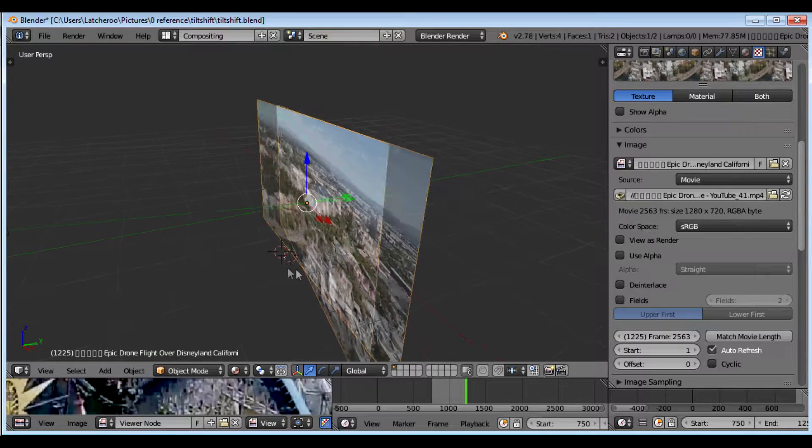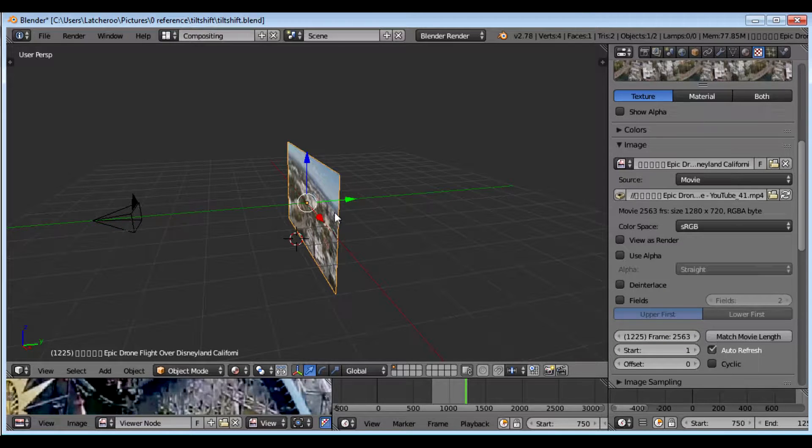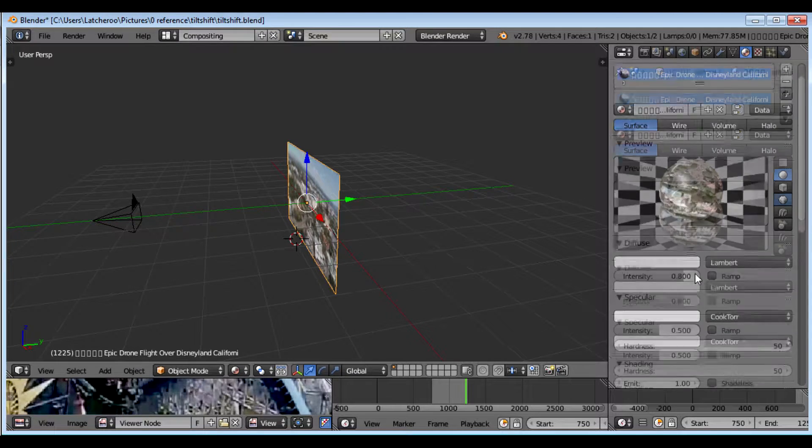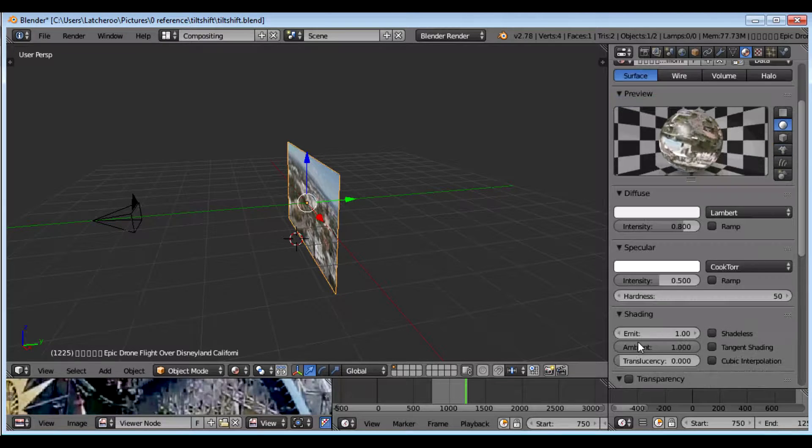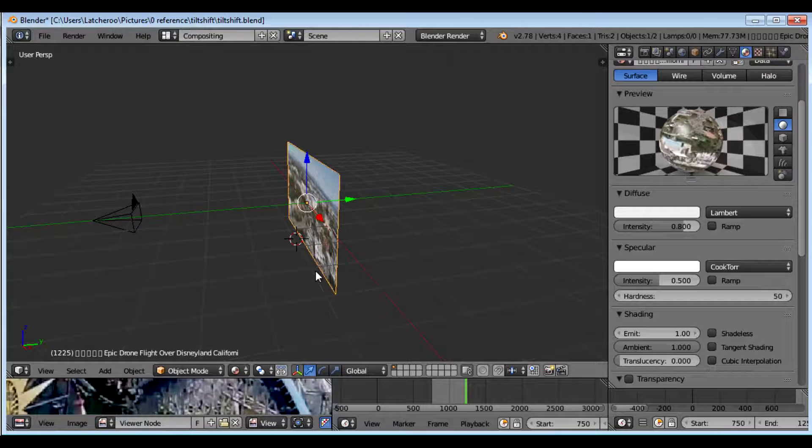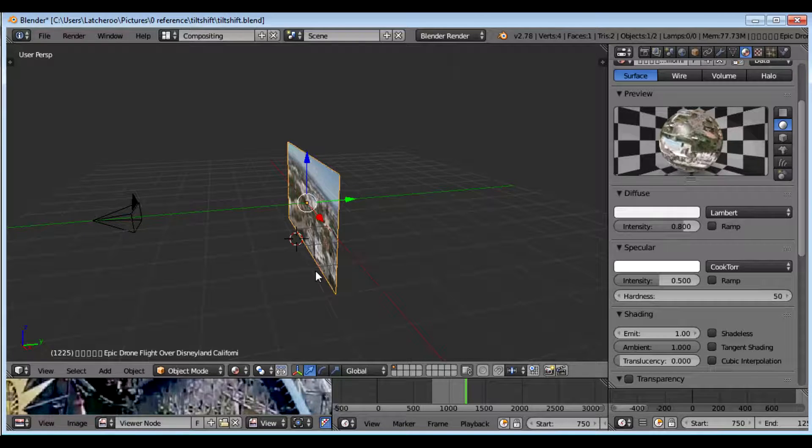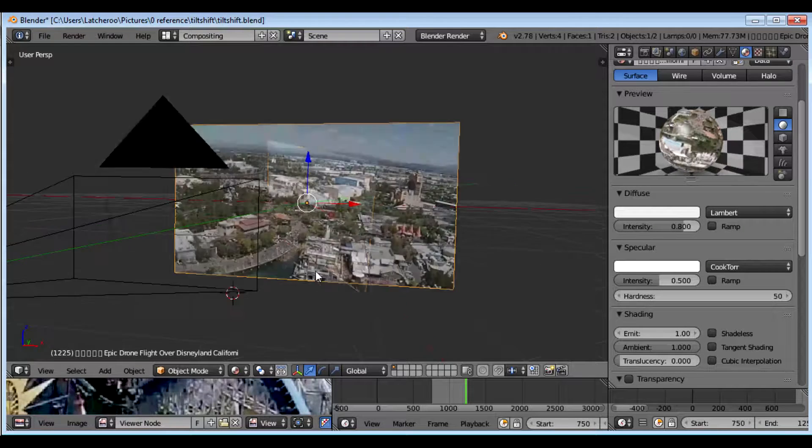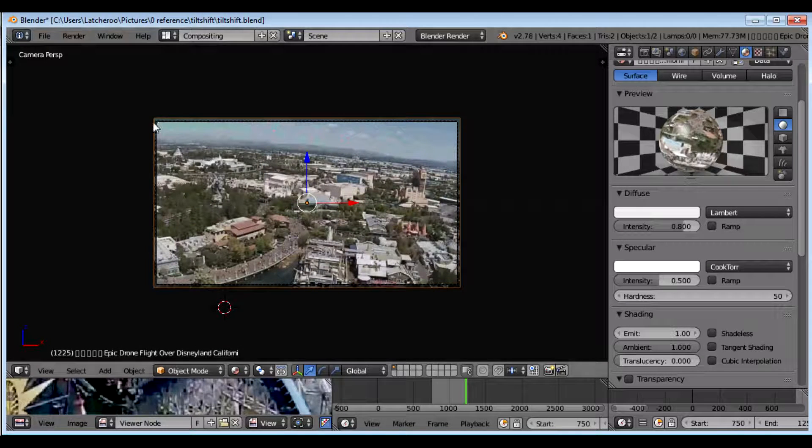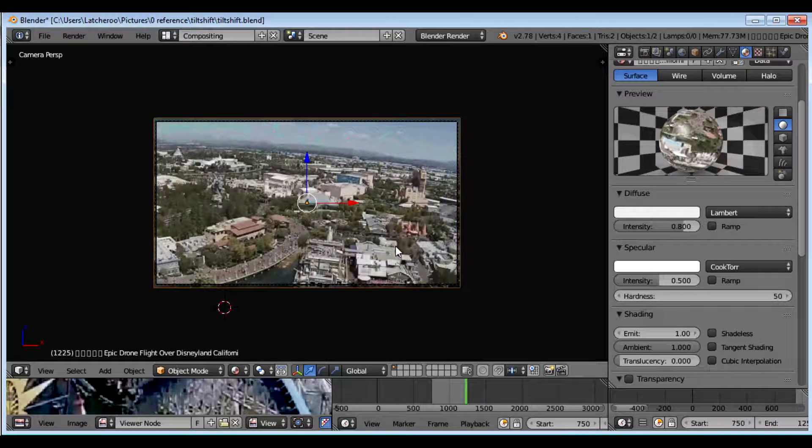So basically all you're looking at here is a camera pointing at a plane that has the picture on it. I also should note that it is an emission material. Okay, so it's emitting one. So when I hit zero to do the view, the camera view, my picture is the same aspect ratio as the camera, so it fills the entire camera view.